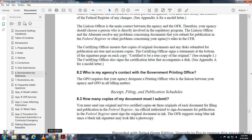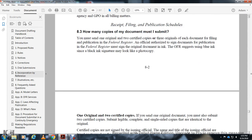The agency GPO and all billing matters. Receipt filing — important publication schedule. How many copies of my document may I submit? You must send one original or a certified copy, or three originals of each document for filing. For online publication, the original document must be signed in ink. The Office of the Federal Register accepts blue ink or black ink signatures; a photocopy may look like a single black ink signature.